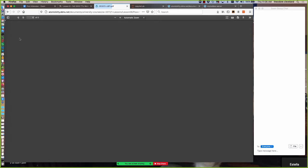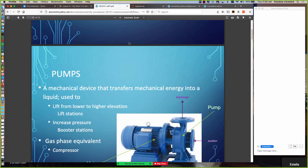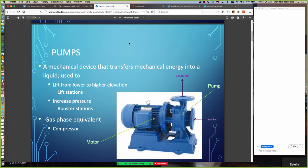We'll start with part one: pumps and lift stations. A pump is a mechanical device that transfers mechanical energy into a liquid. They're used to lift water or liquid from lower to higher elevation - those are usually called lift stations - or to increase pressure, which are called booster stations. The difference between the two is semantic only; they're an assembly of pumps and pipes used to add energy. In the gas phase, the equivalent device is called a compressor.